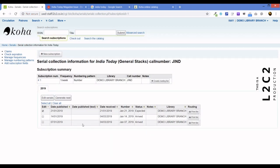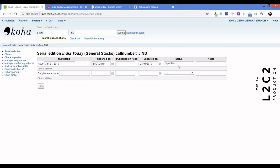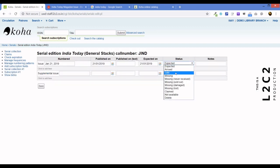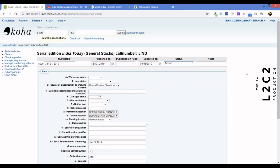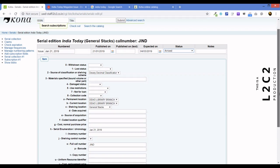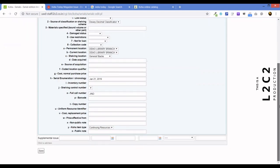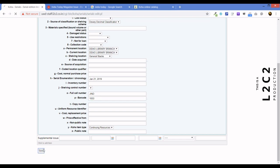So, here we will just say Jan 21st, 2019 and save. Oops! We made a mistake. We didn't change it to expected. So, we need to edit this. So, this is still expected. This is, we want it to say arrived. So, we say edit serials. Edit serials. And we change this to arrived. The moment we say arrived, the holdings is opened. We are going to add in the accession number. And save it.